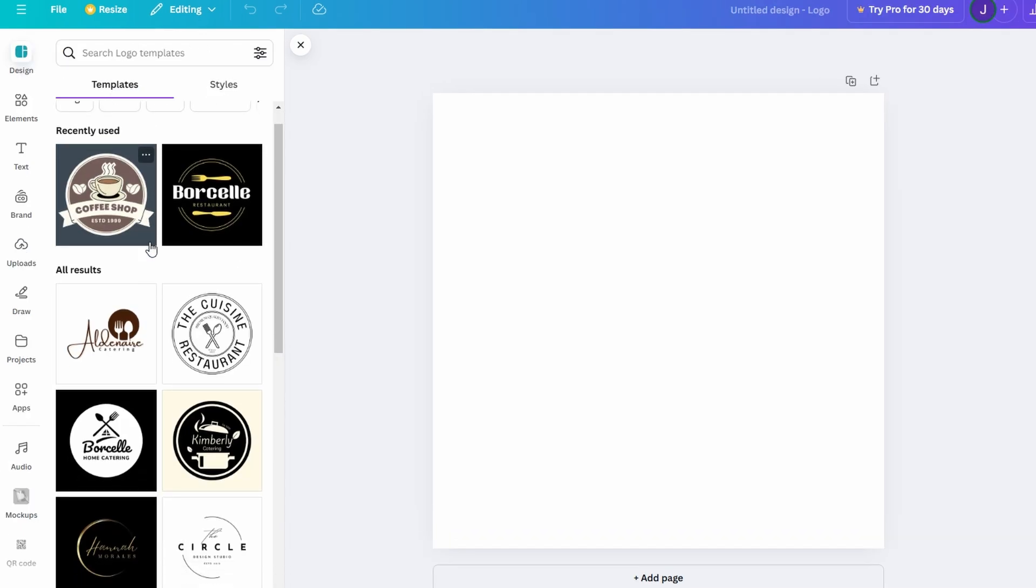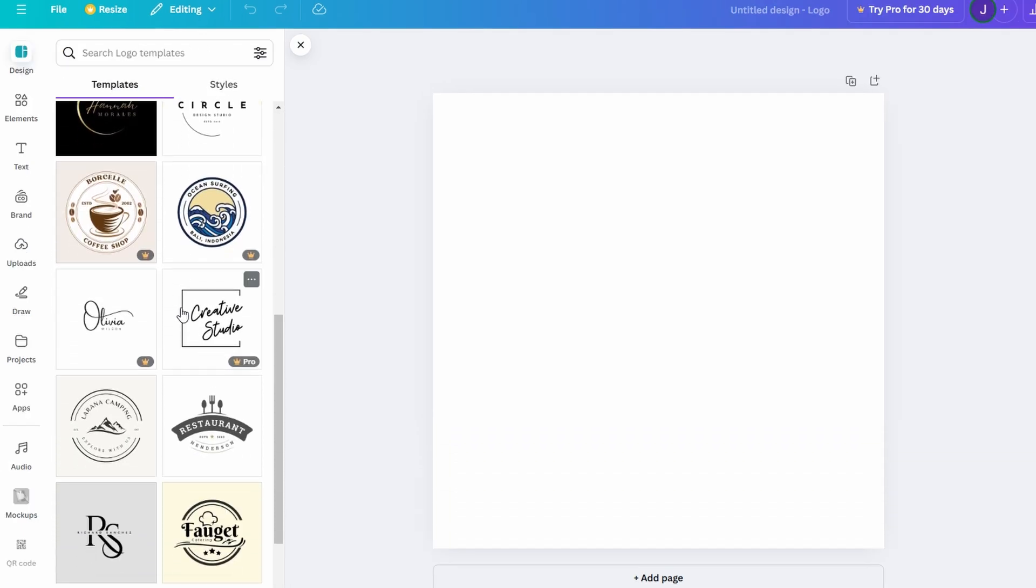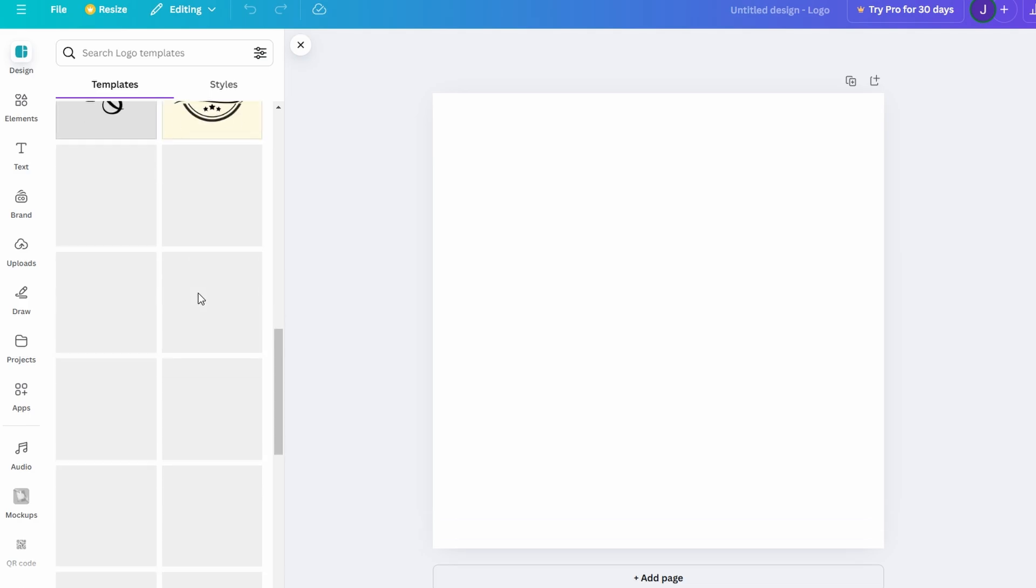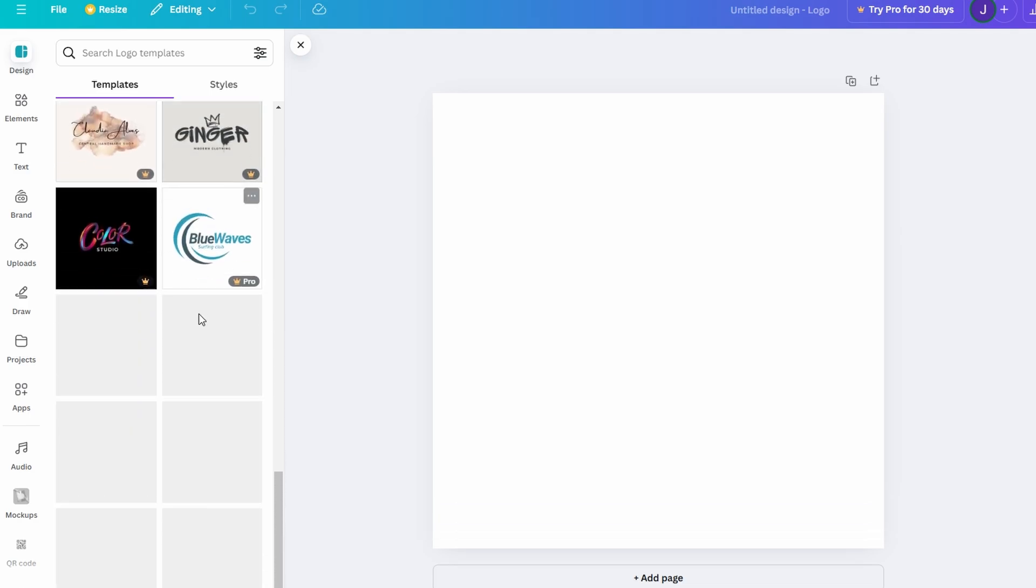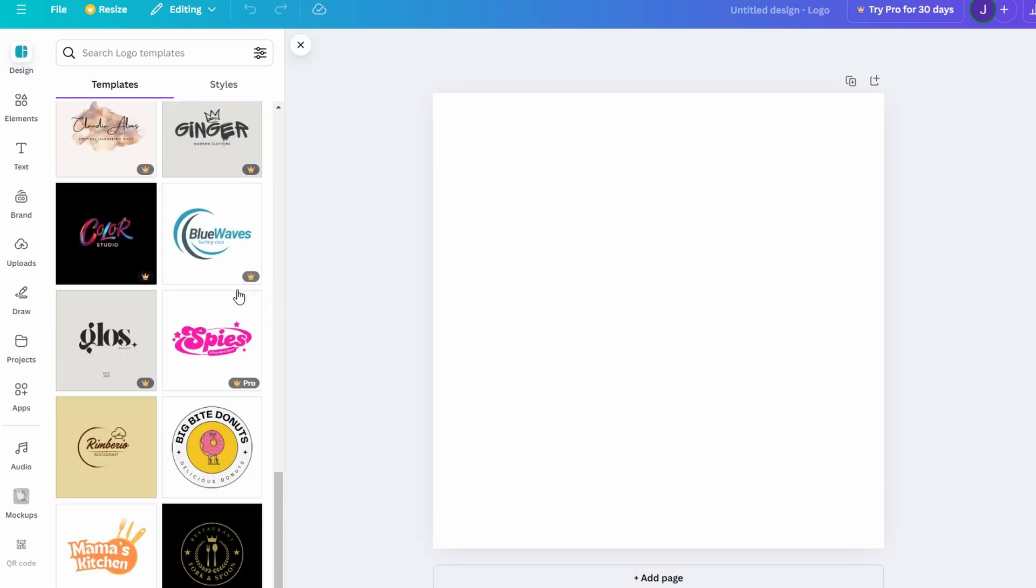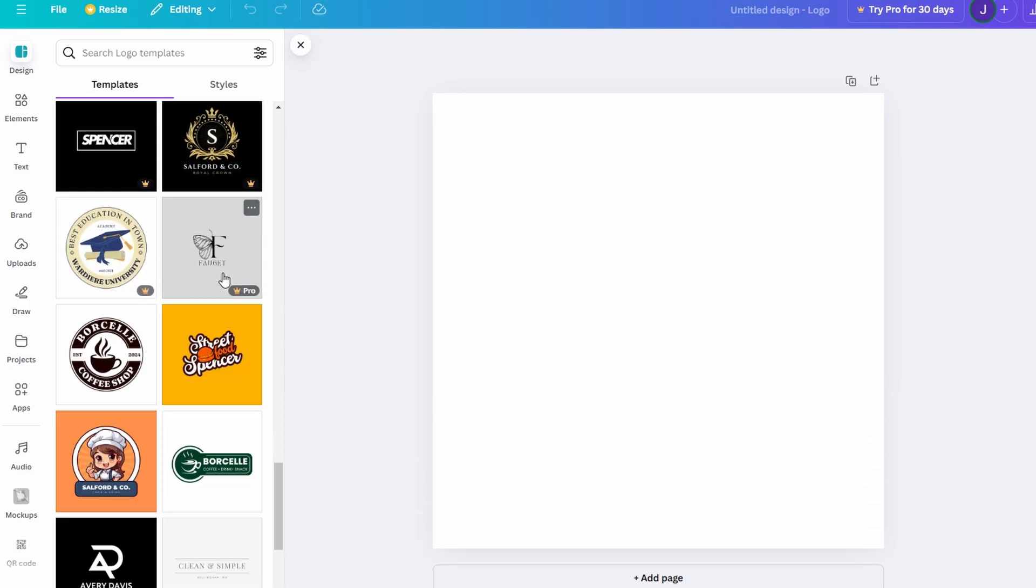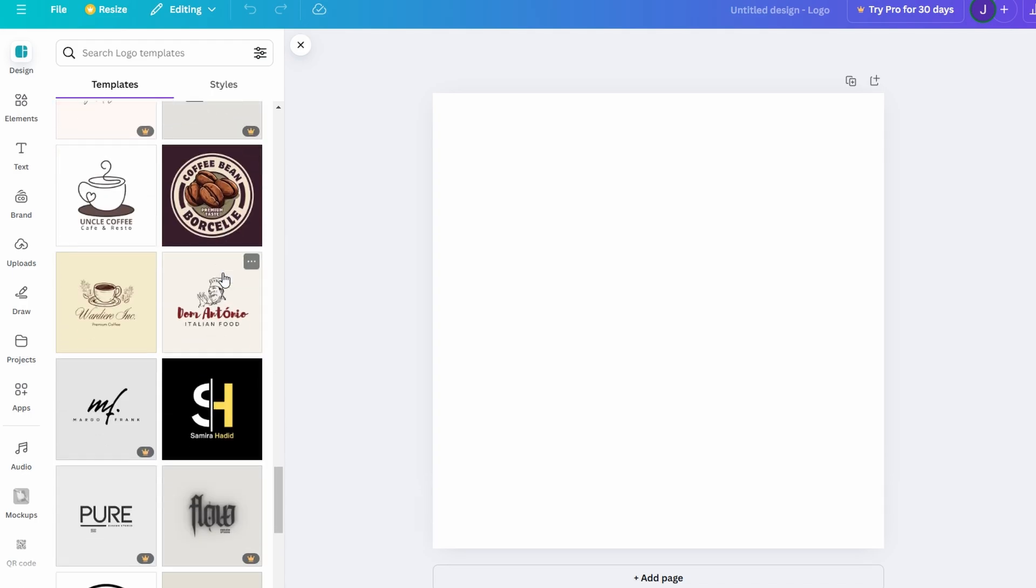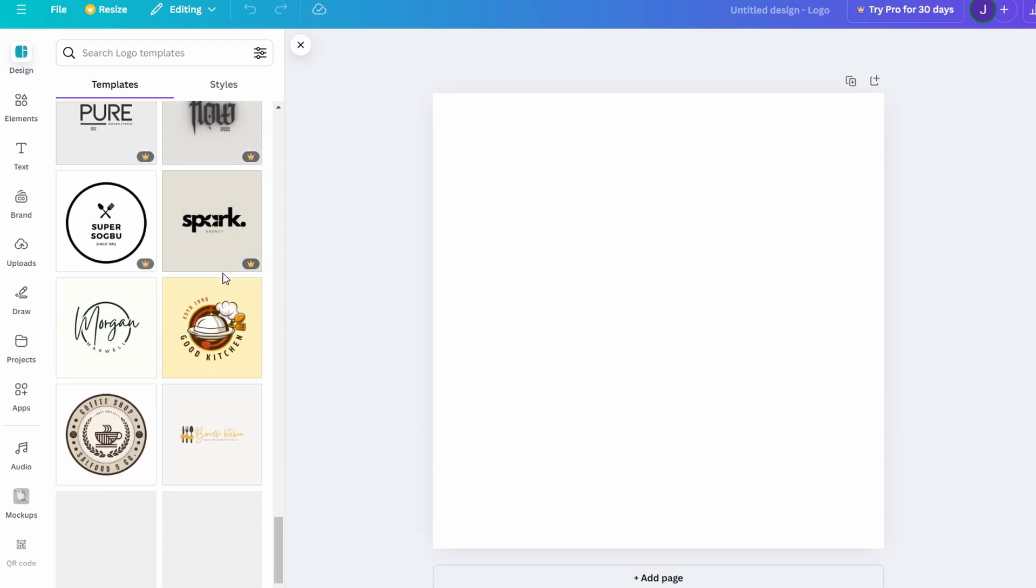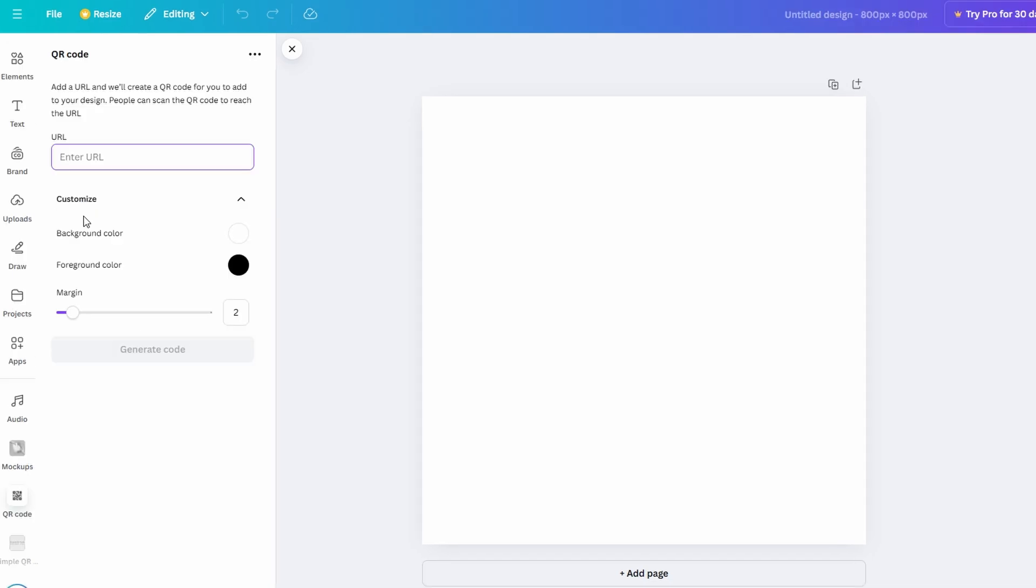Another option is to use a pre-made template. If you're looking to create a QR code within a specific type of design, like a promotional poster, a product label, or a menu, you can type 'QR code' into the Canva search bar. This will show you a variety of templates tailored to different design needs. Choose one that fits your project and customize it as needed.